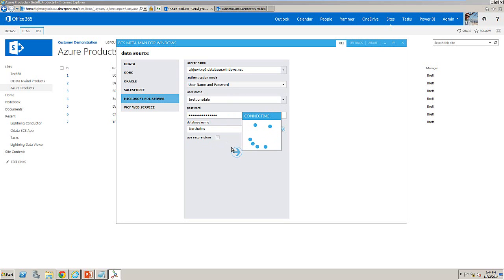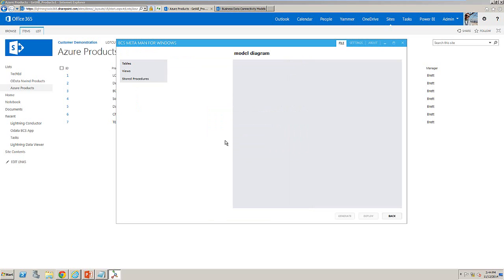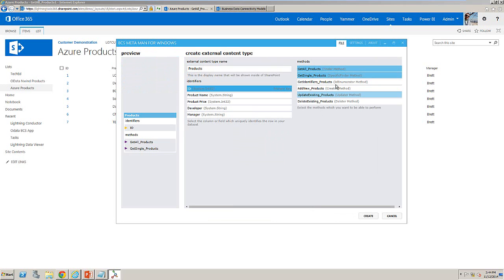I'm able to drag the tables, views or store procedures onto my design surface and this allows me to generate the methods that are required for the external list but also for web parts and the office integration side of SharePoint Online and business connectivity services.